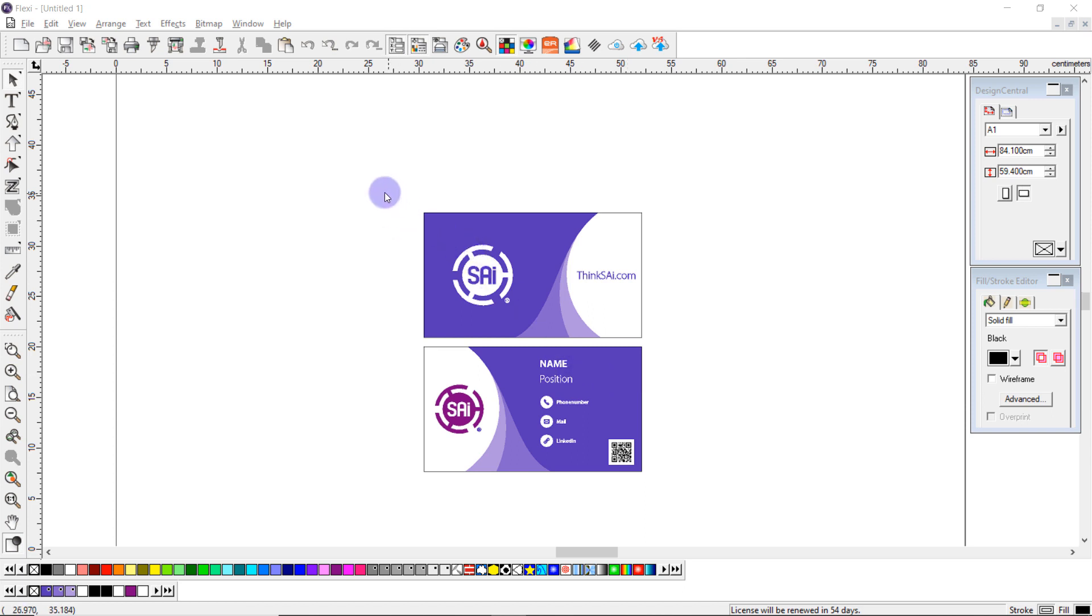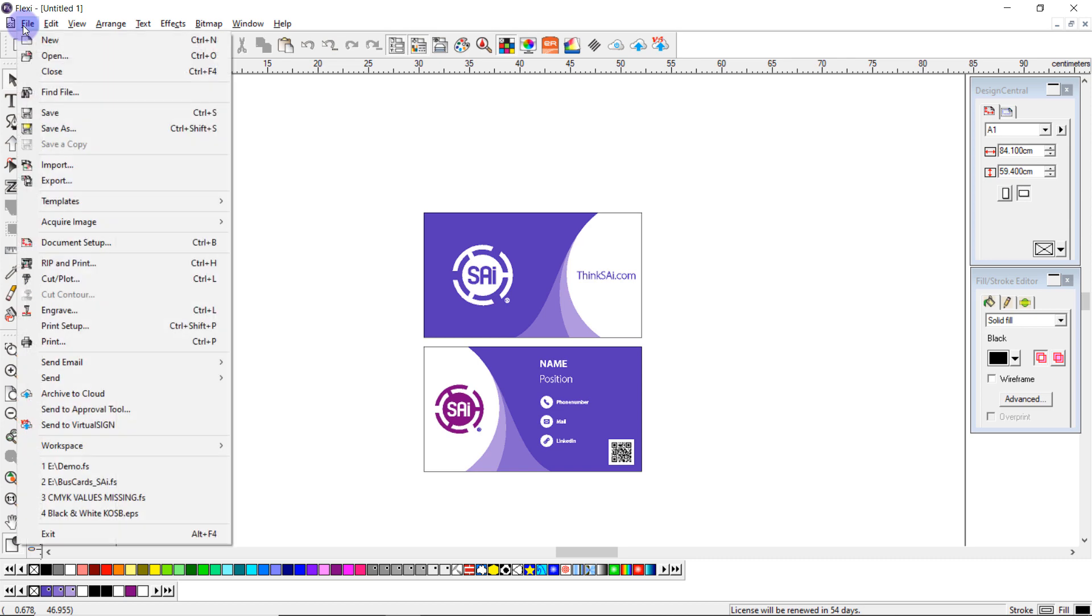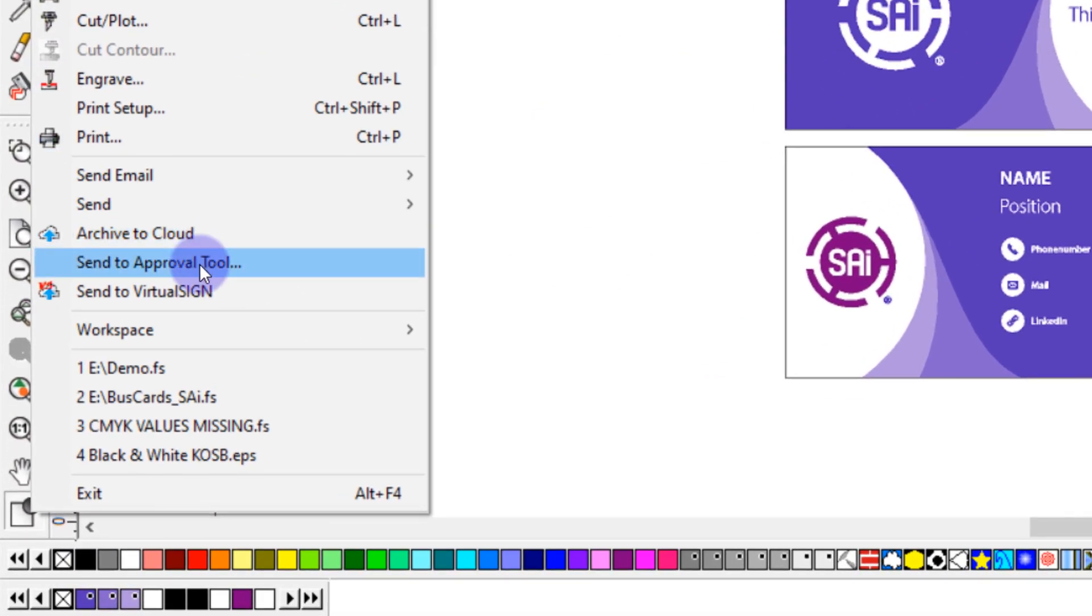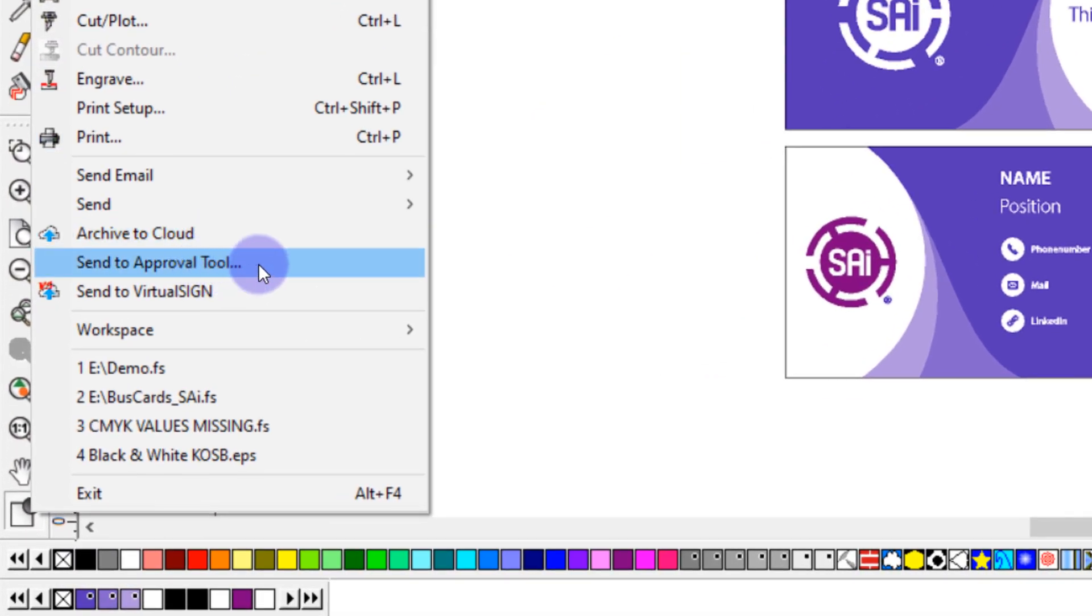So when I'm ready to submit my file I simply come to file and send to approval tool.